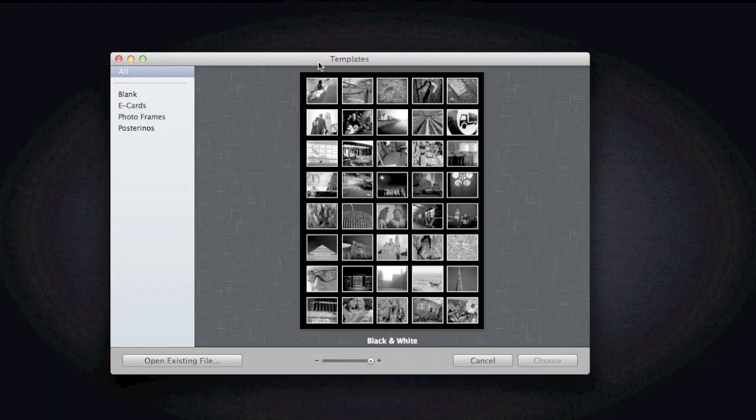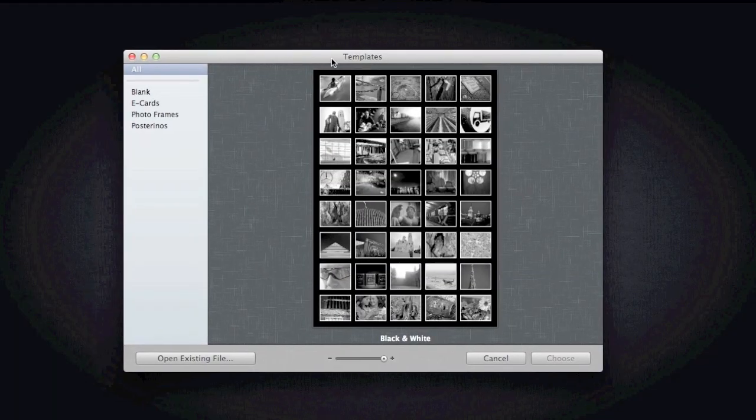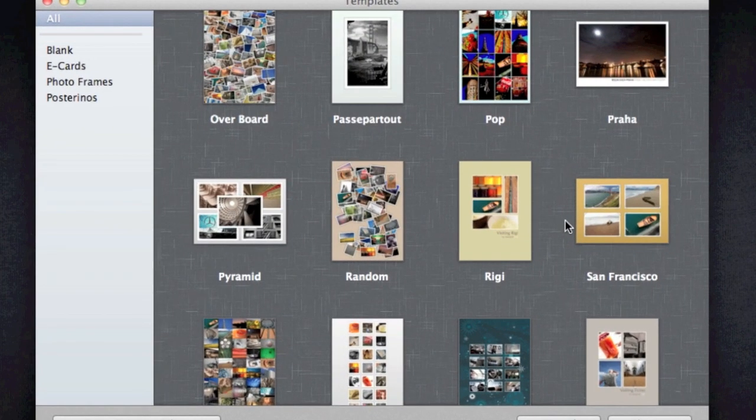To use this application, you don't necessarily have to be like a professional photography editor. So let's go ahead and make our template. Choose a template that best fits you guys. So I want to make a collage of my favorite Pokemons.